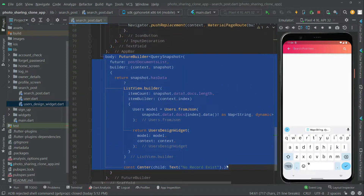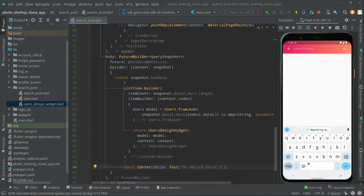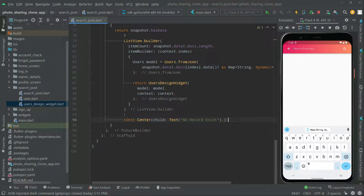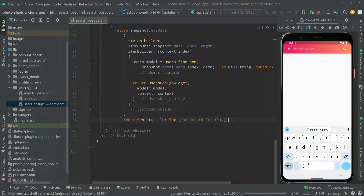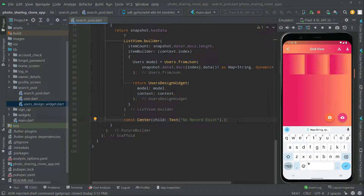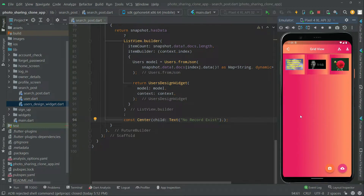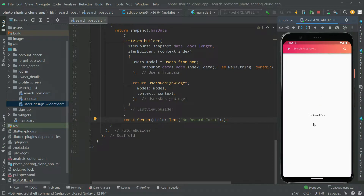Now we run the app from main.dart — it takes us to the home screen first. Let's go to the search post screen. You can see 'no record exists' for now, because we haven't searched for anything yet.